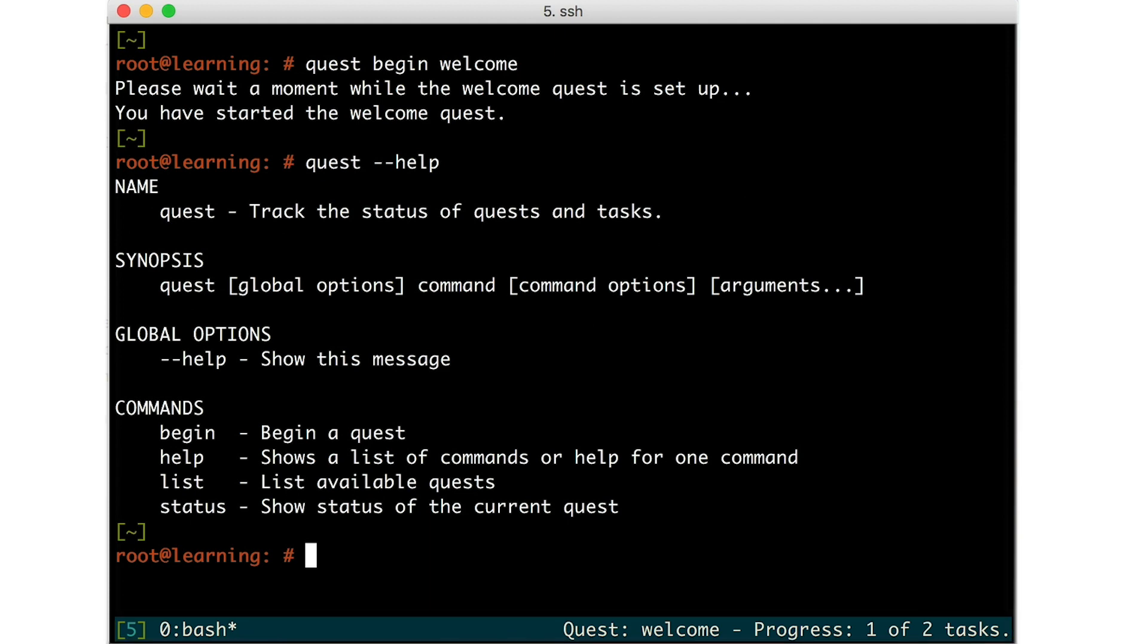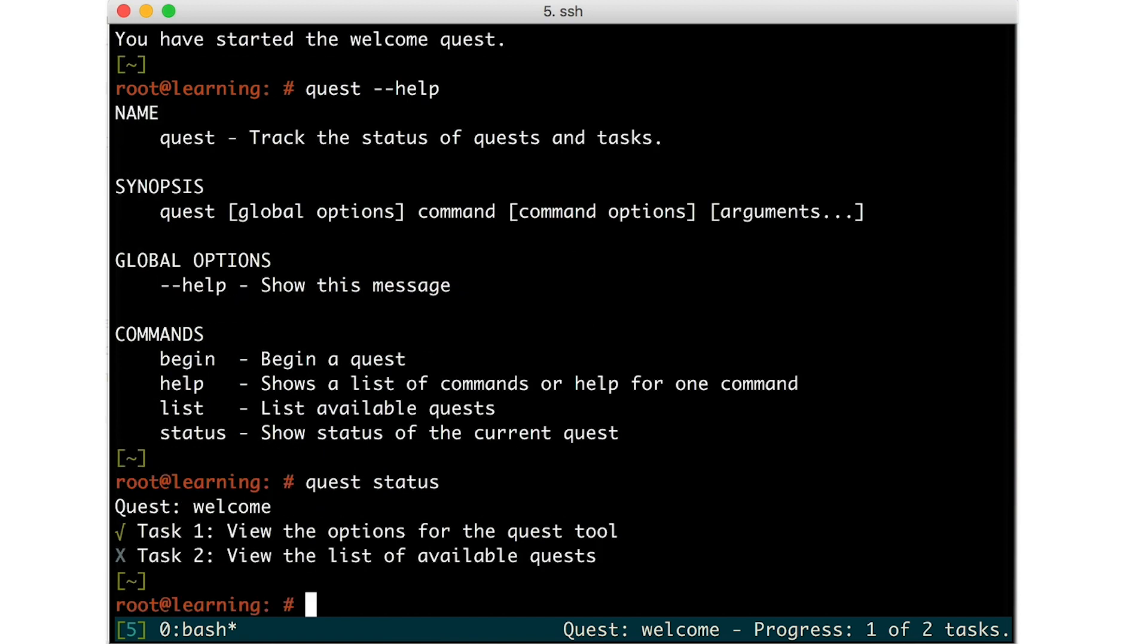Use the status subcommand to get a more verbose list of tasks and their completion status. Notice that Task 2, View the list of available quests, has not been done yet.